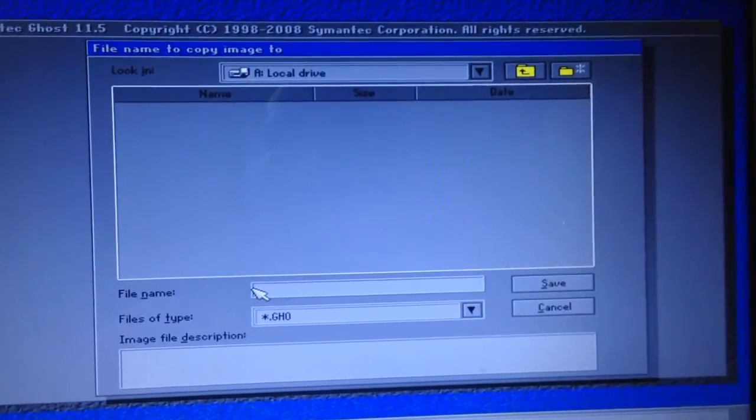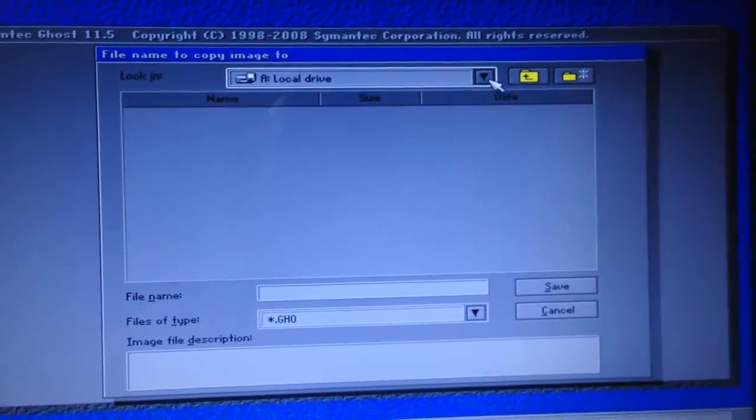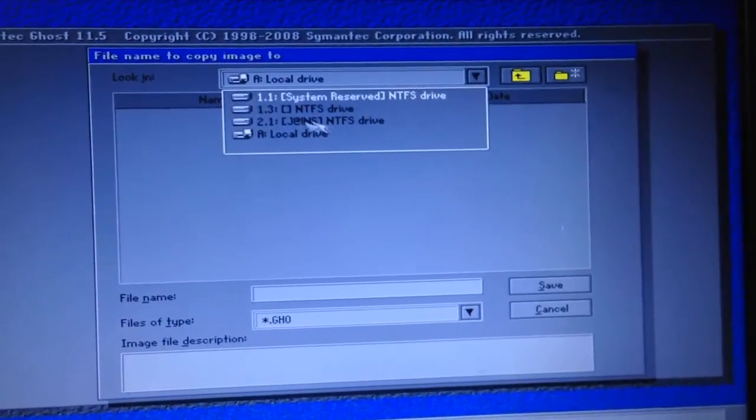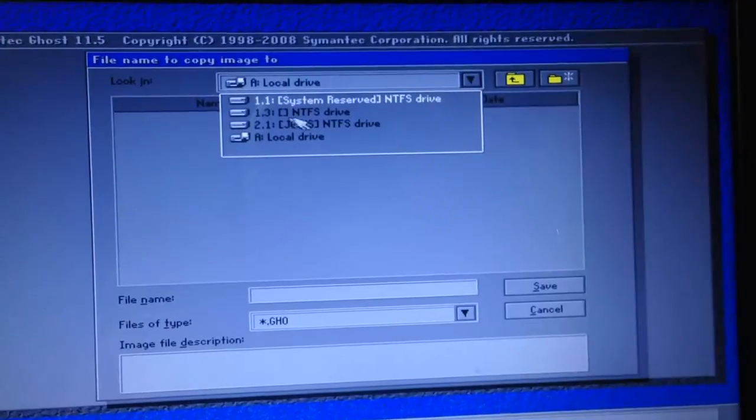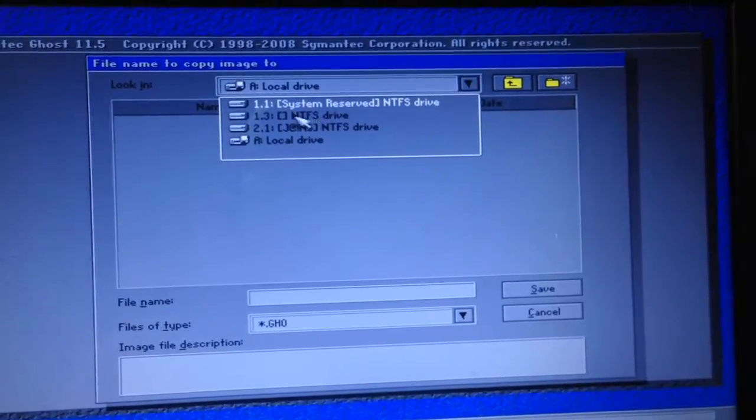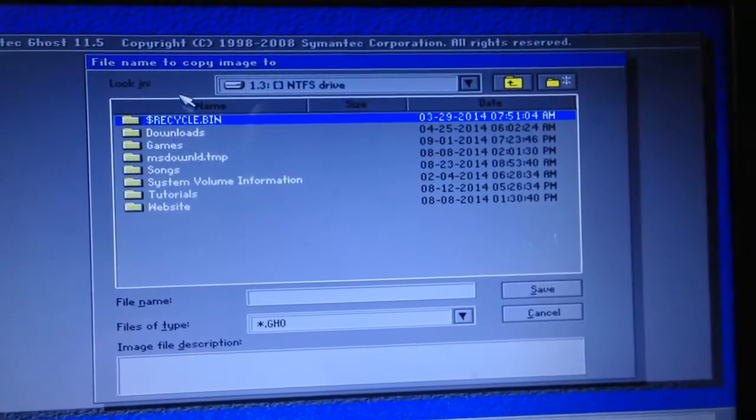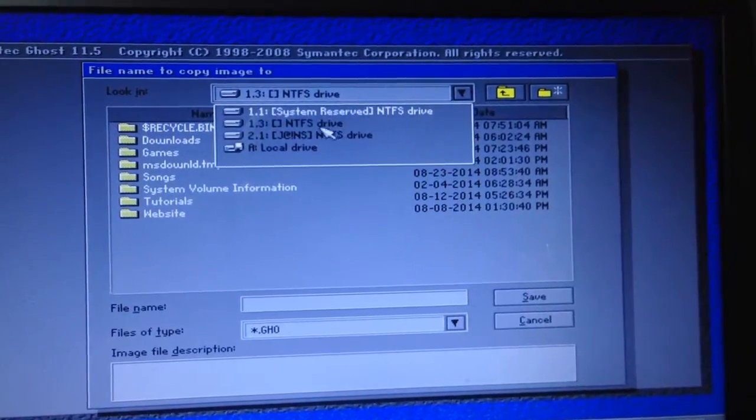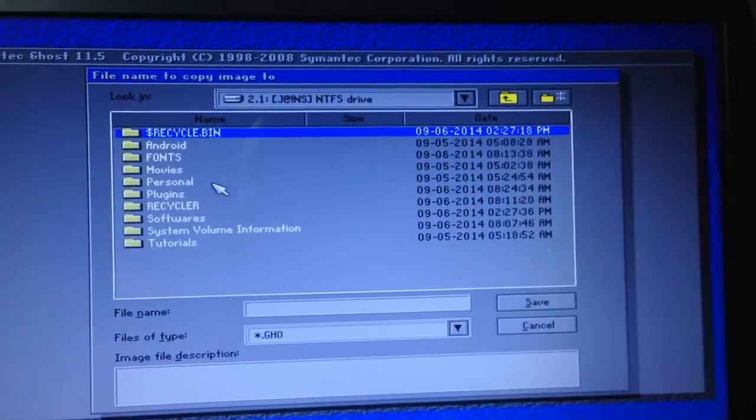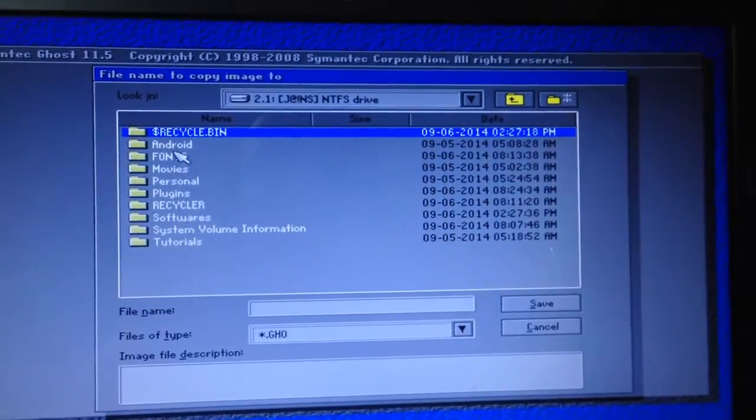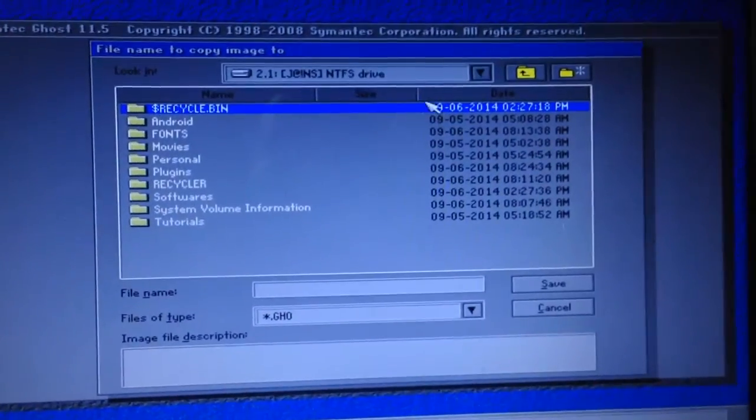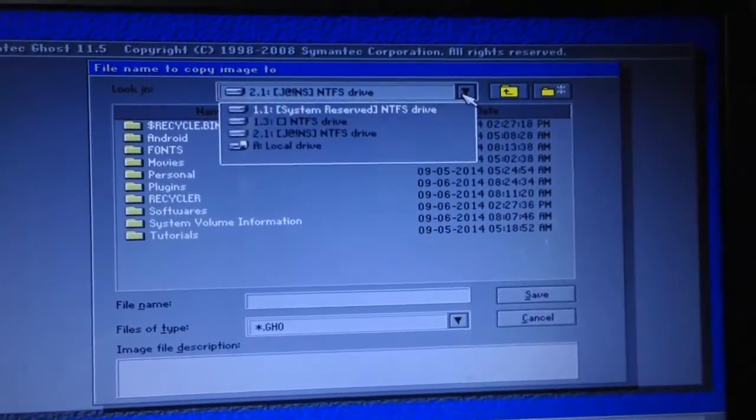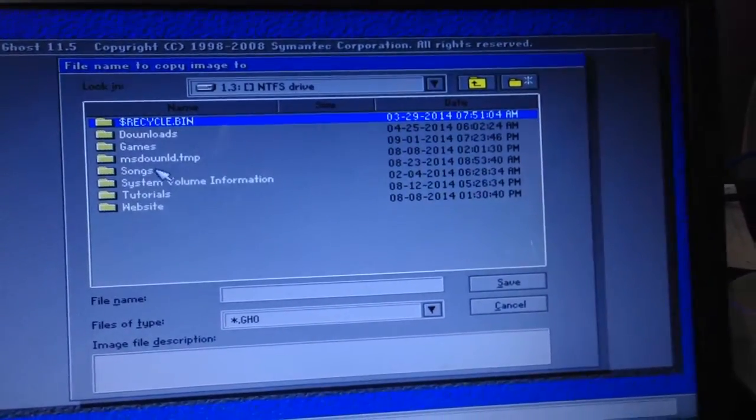It asks where I have to copy the image to. So drop down this, this is system reserved, this is my D drive, and this is the Jans NTFS, which is my portable 1 TB hard disk. Not on this, but obviously my D drive. I will shift it afterwards. So this is my D drive.